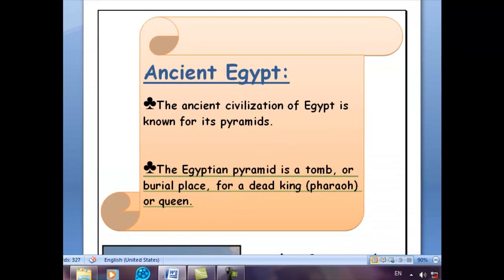Ancient Egypt. The ancient civilization of Egypt is known for its pyramids. The Egyptian pyramid is a tomb, or a burial place, for a dead king or queen. A tomb is a place where a dead person is buried. The word pharaoh is an equivalent word for king, but in ancient Egypt — we call the king a pharaoh.